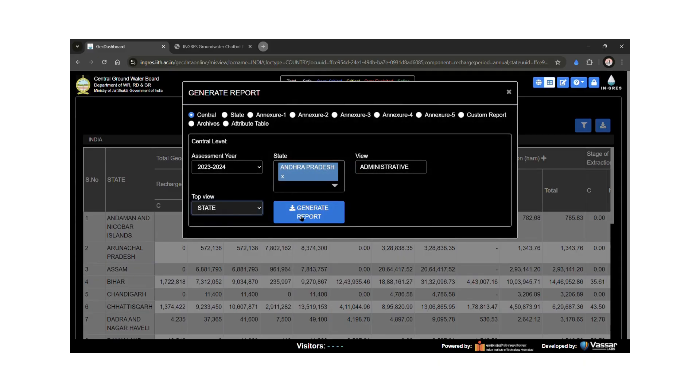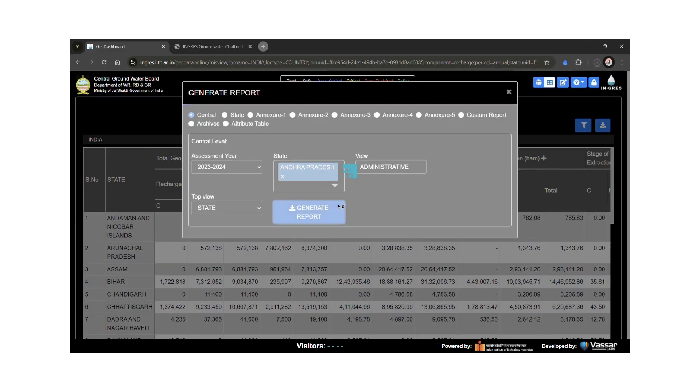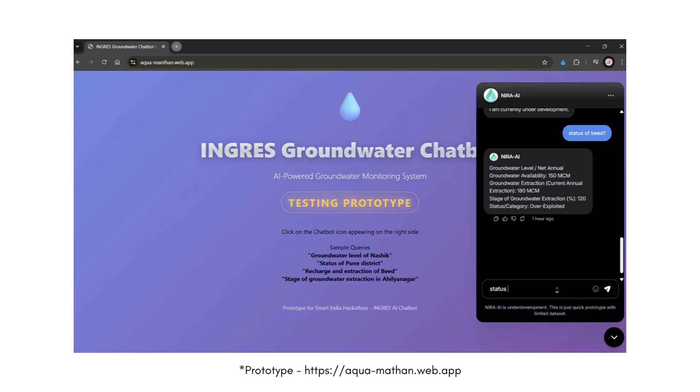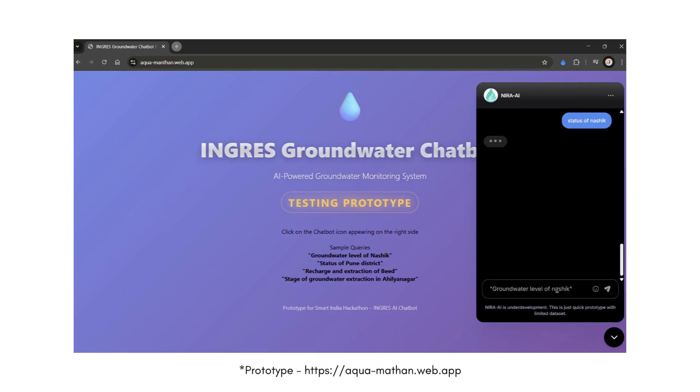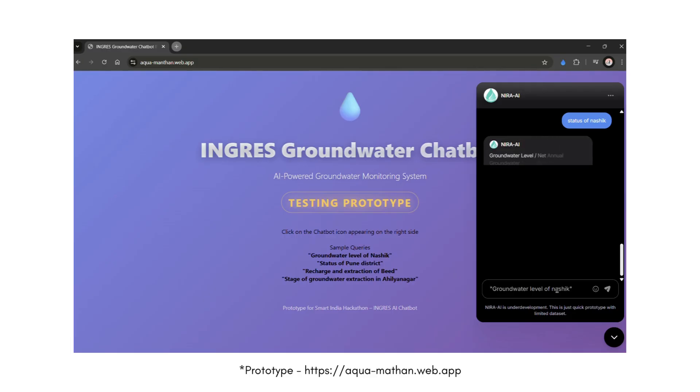That's where our solution comes in. We've built an AI-driven chatbot for Ingress. With this, users can simply ask questions in natural language, either through text or voice, and get groundwater information instantly, even in regional languages.